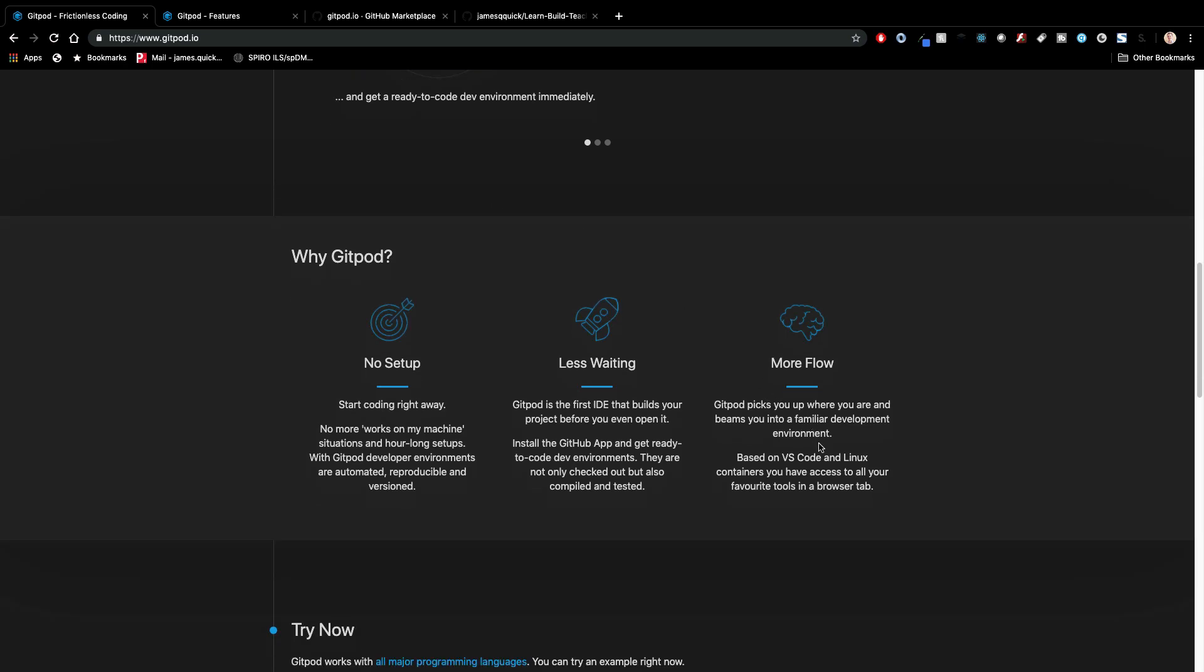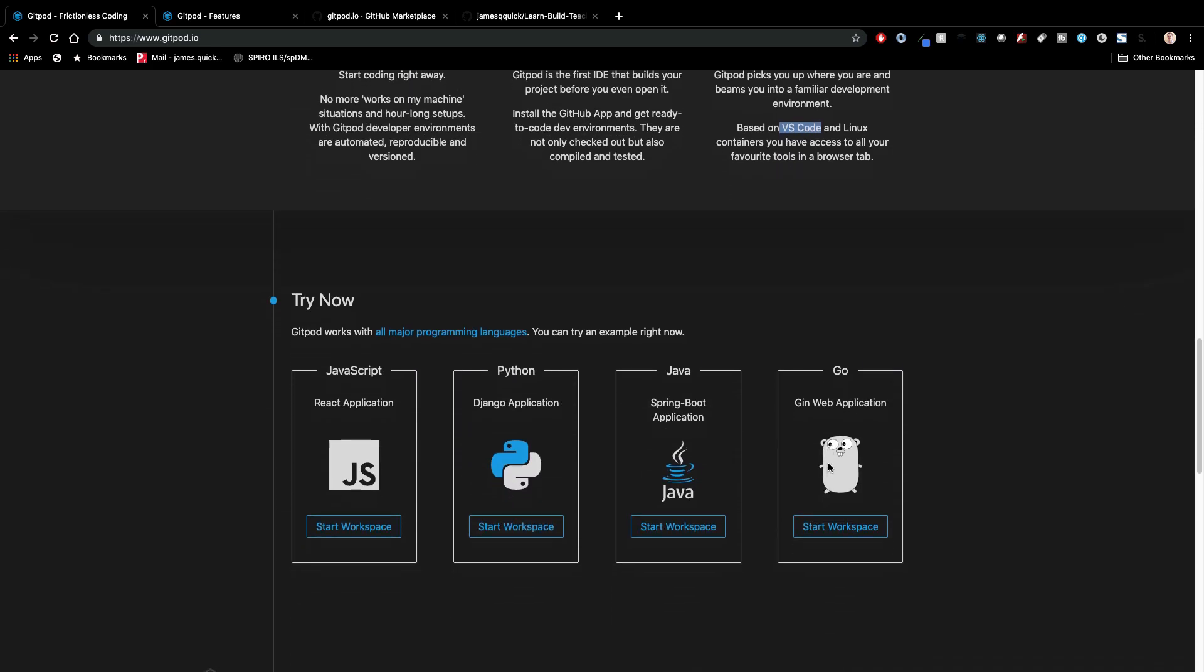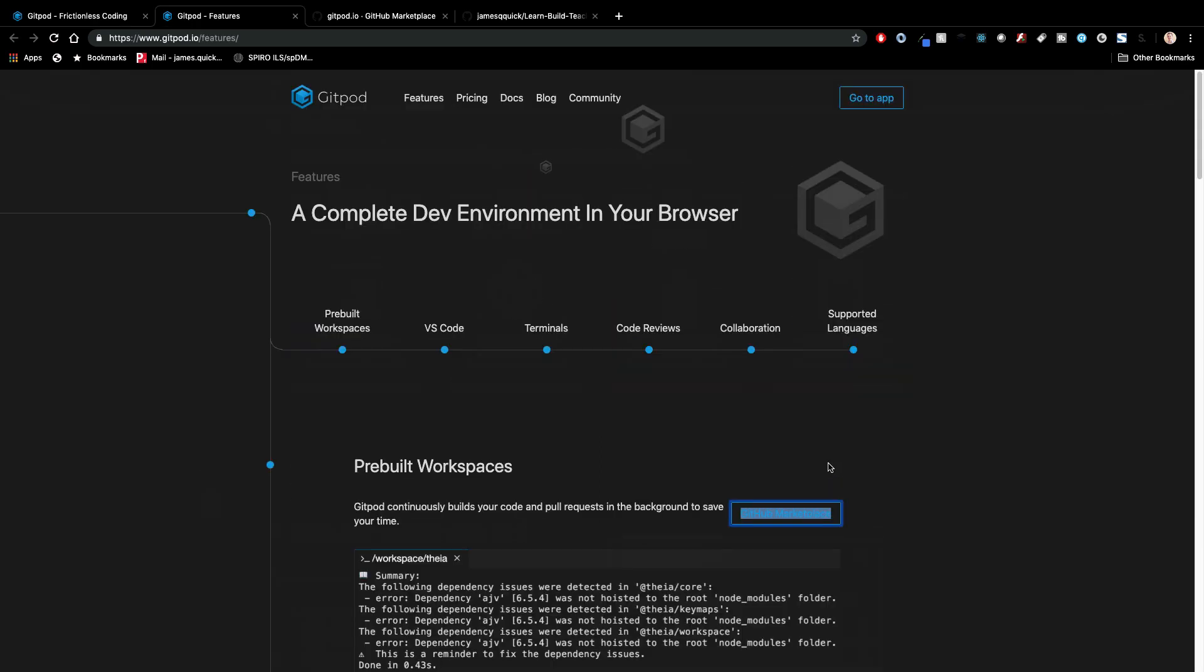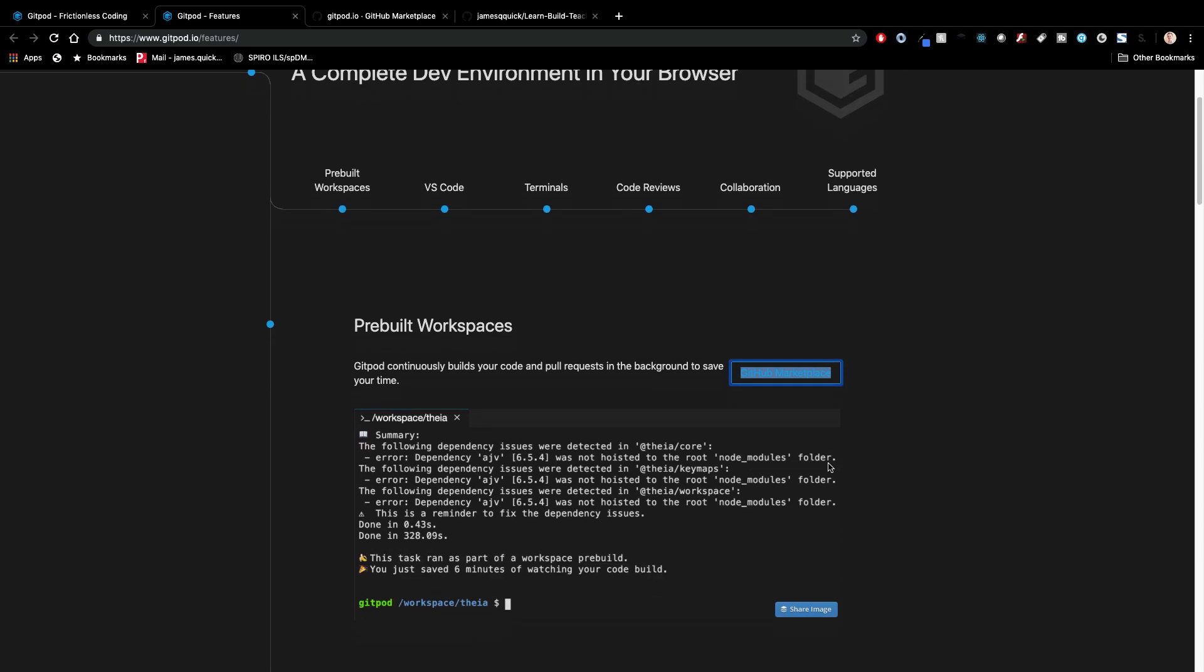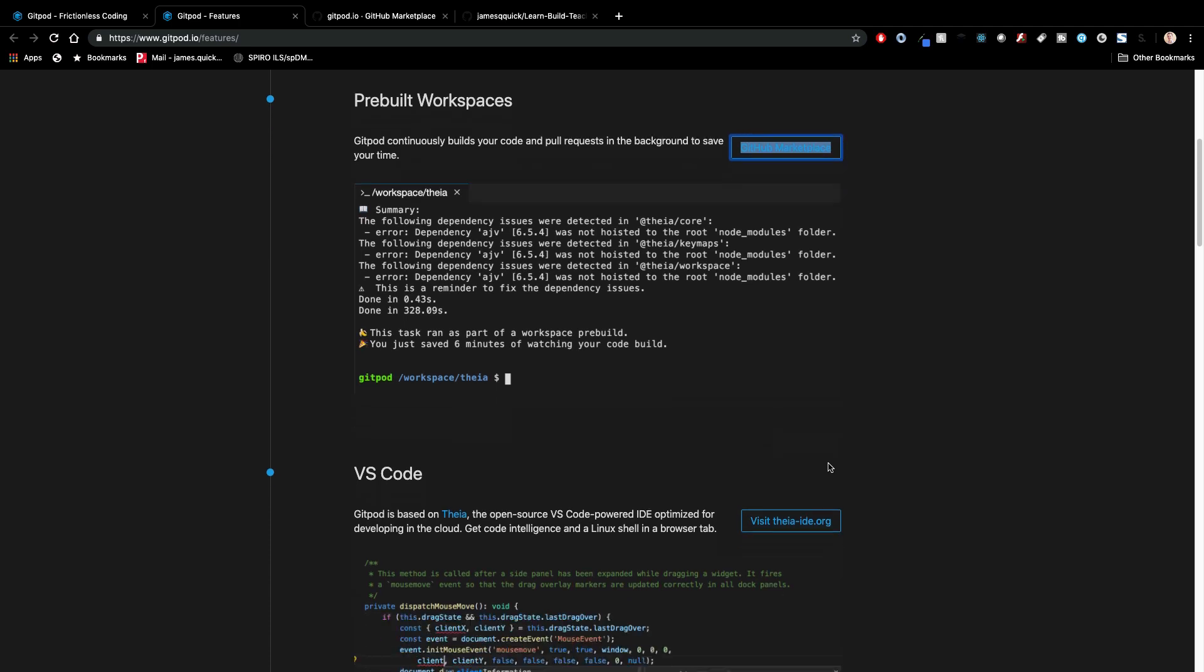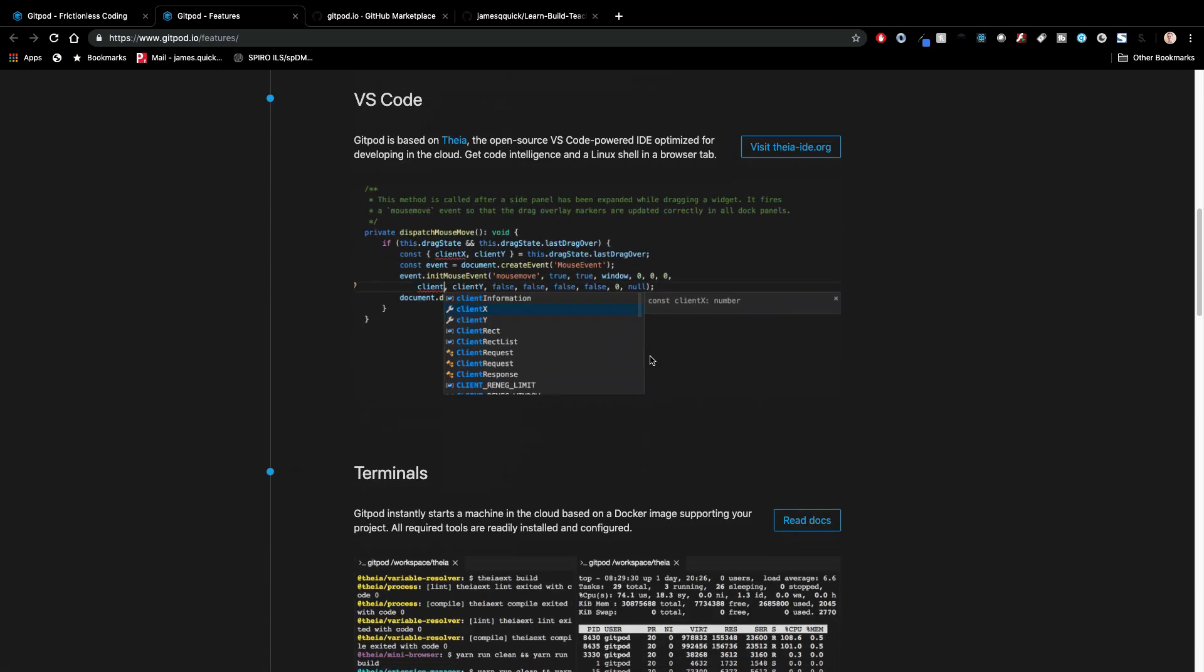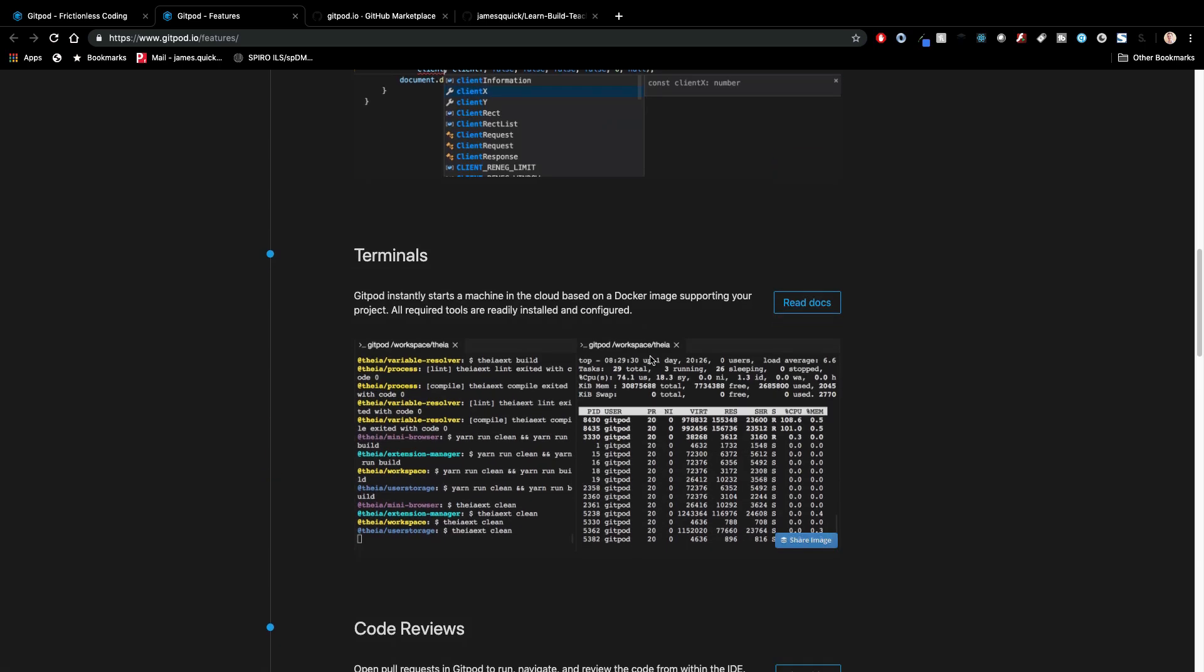So it is based on VS code and Linux containers. So it does containers for all the different environments that you're working with. It bases everything on VS code, which again is super cool and it's a pretty good work environment. Before I jump into one of their examples, just want to go over the features list here. Pre-built workspaces. So they've got workspaces to support lots of different languages and frameworks built on Theia, which is the open source VS code powered IDE. So you get that same awesome functionality as VS code terminals.